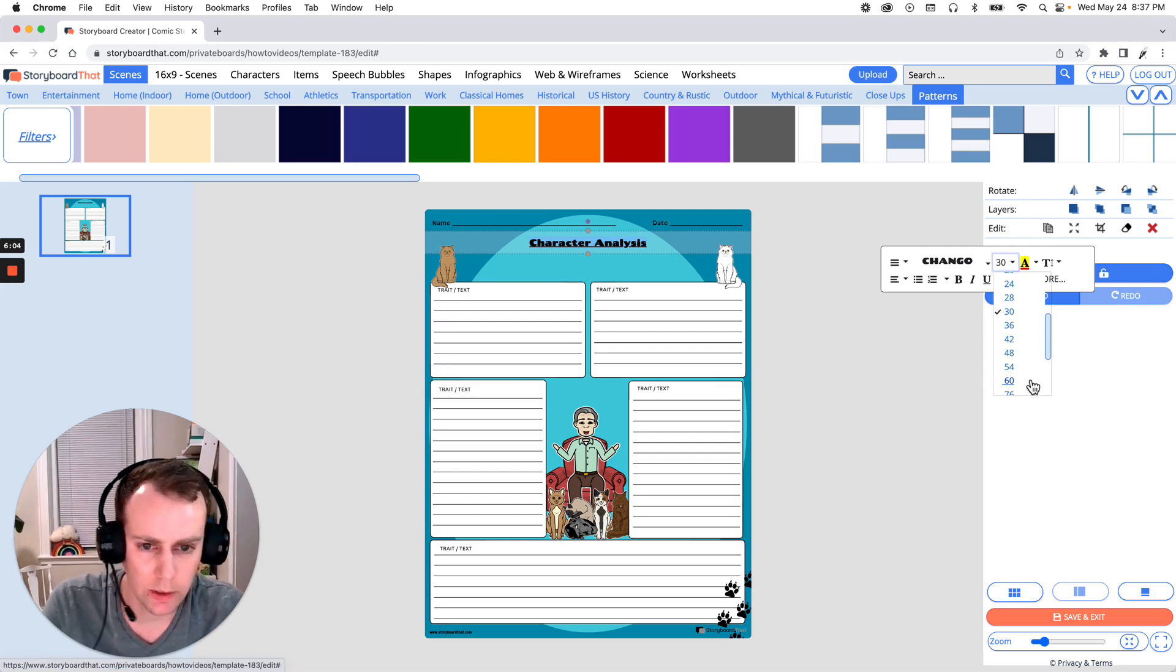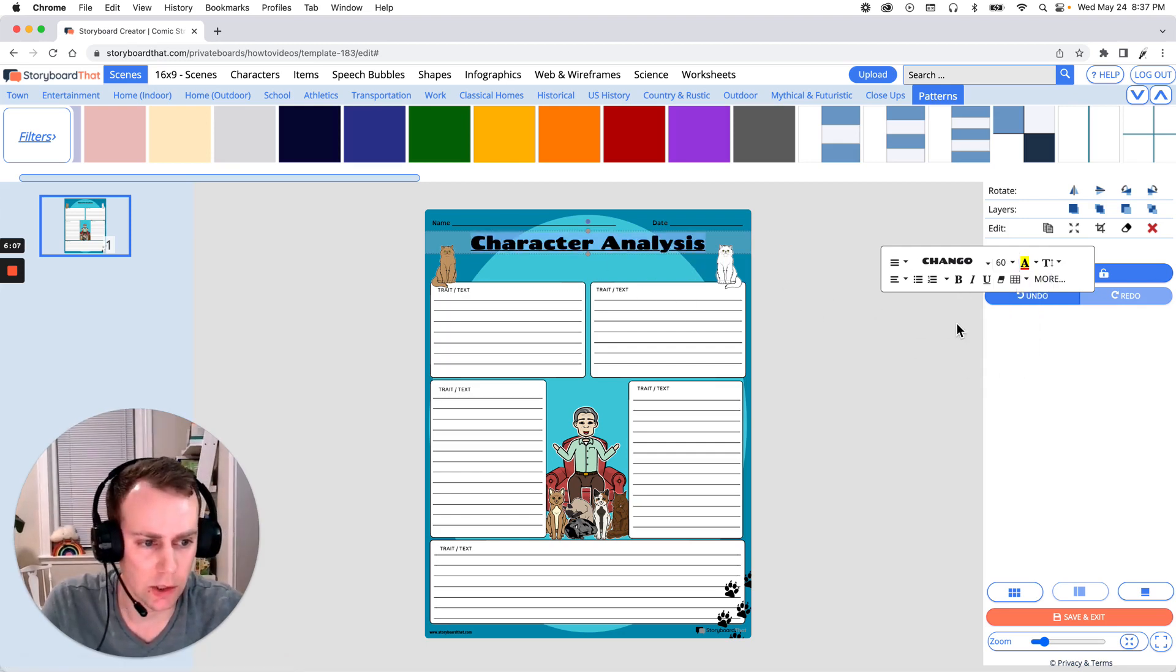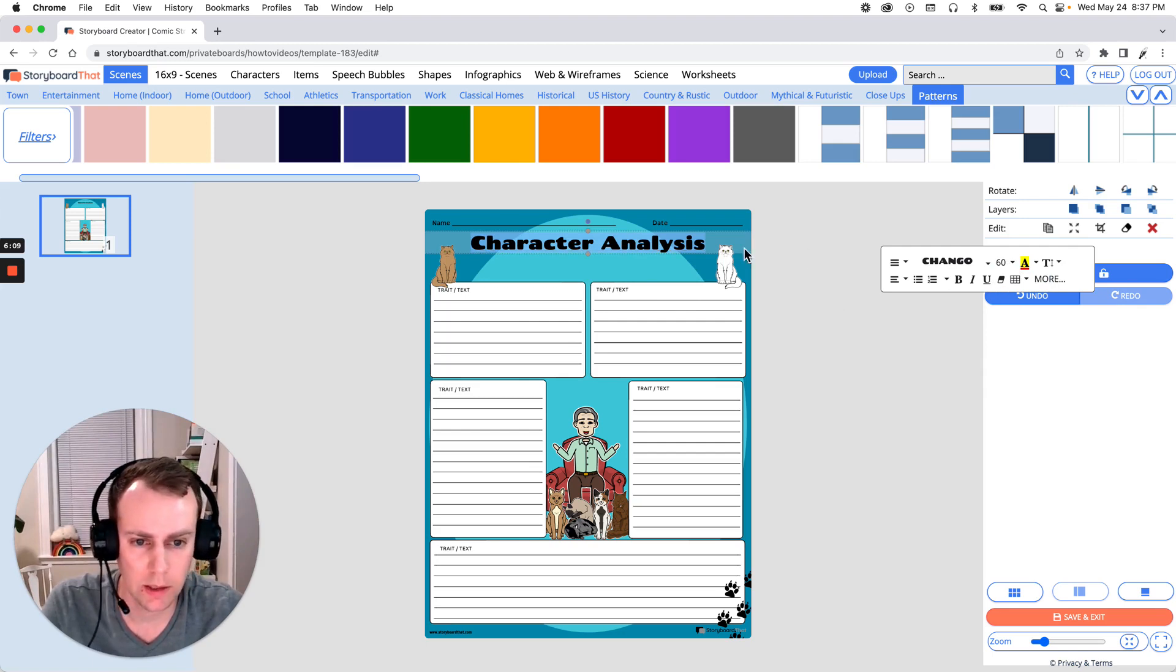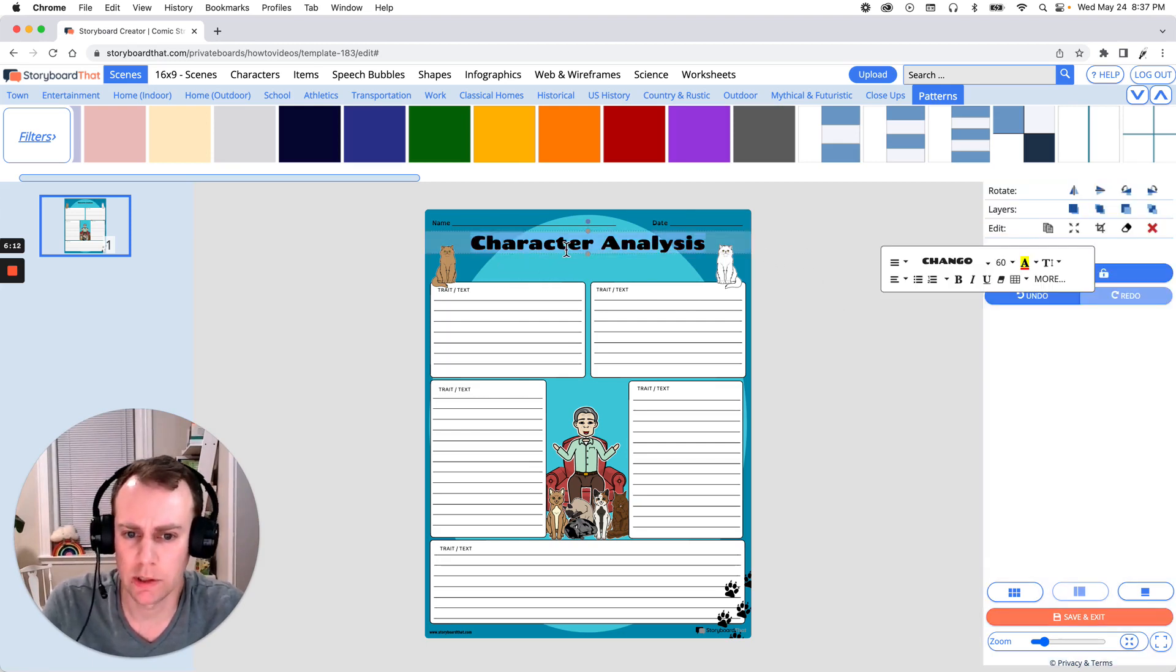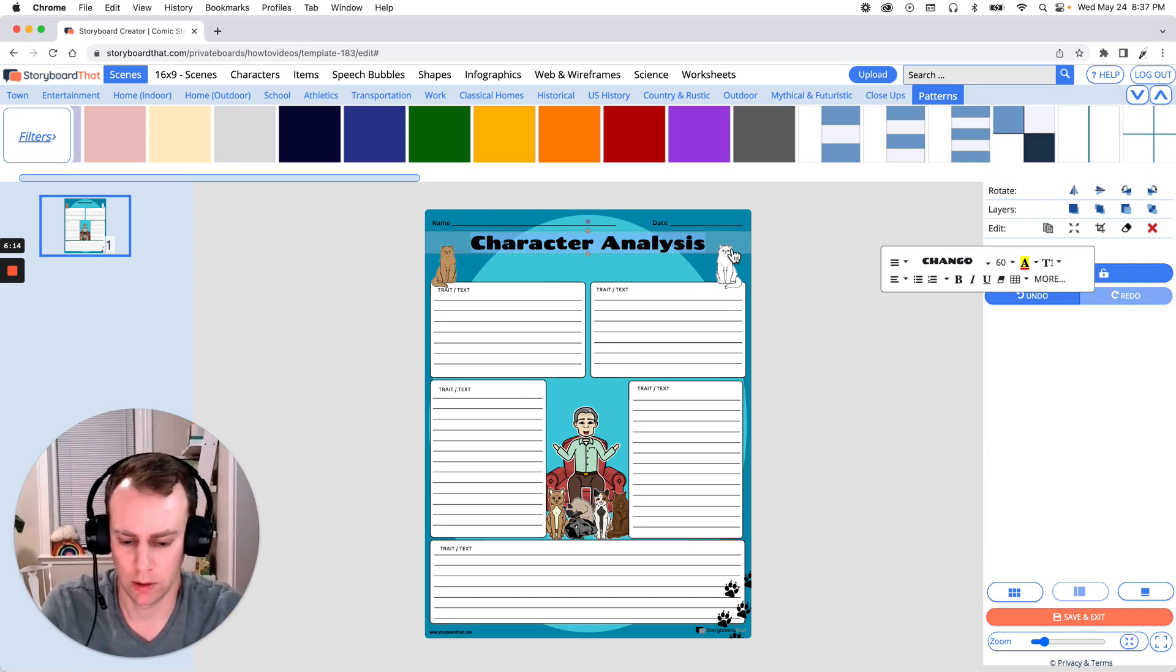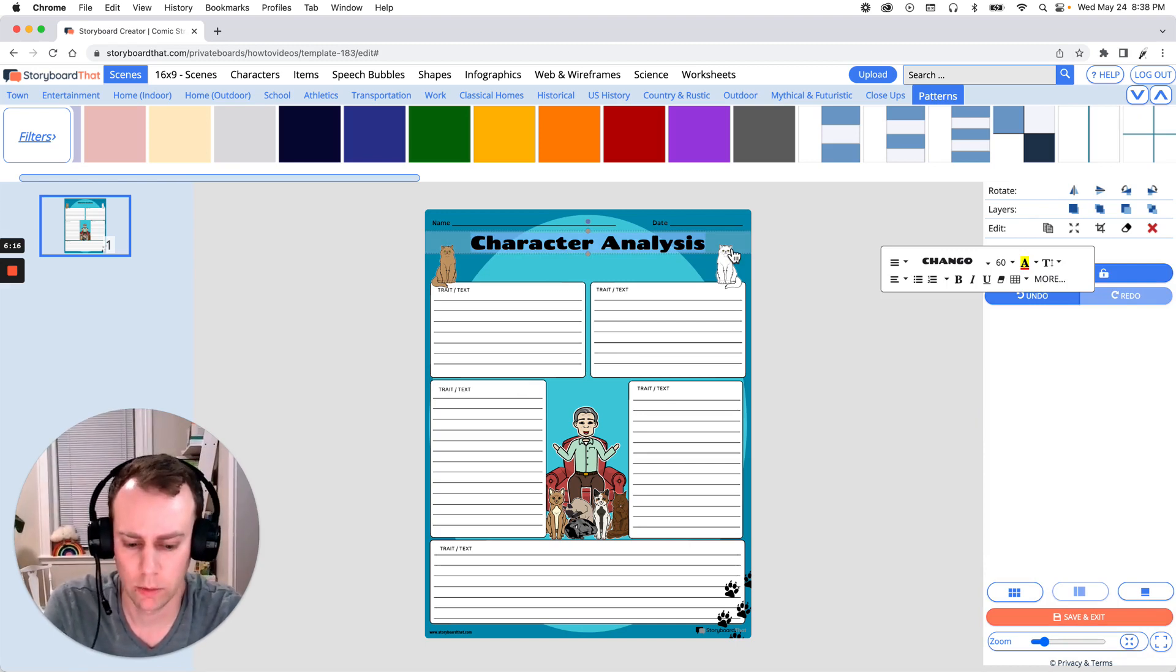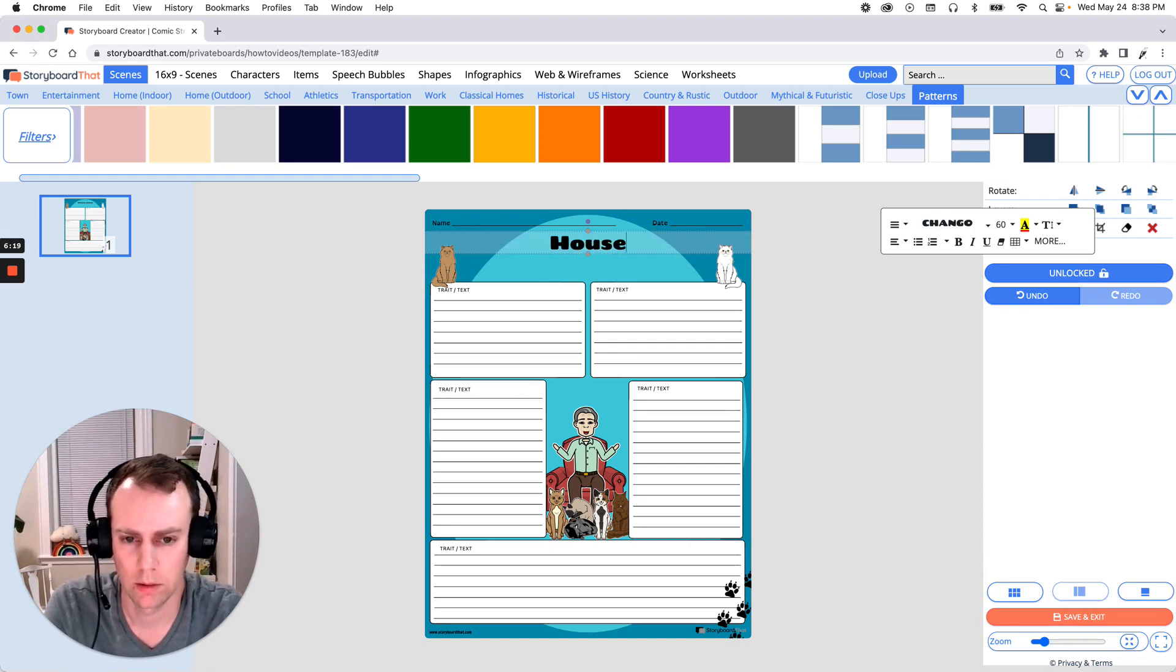So let's try 60. That looks pretty good. And I like to take this underline out. So just select that. And there we go. And maybe let's change this as something else. Let's go with house of cats. Great. Now let's move this a little bit more. There we go.